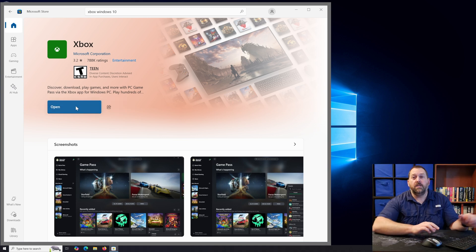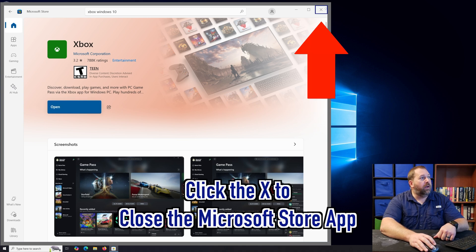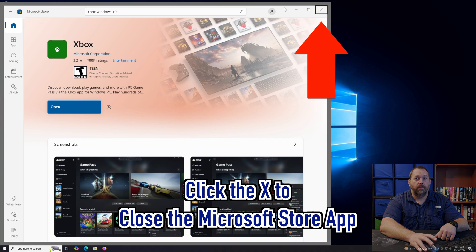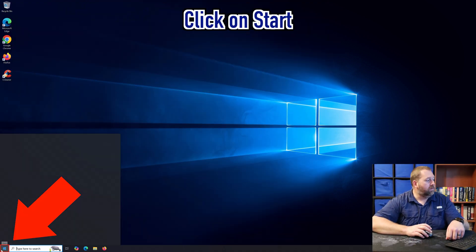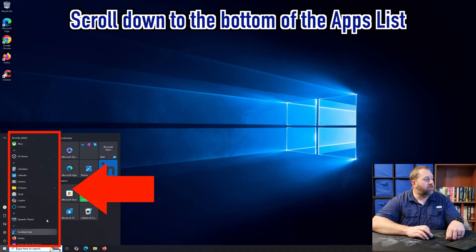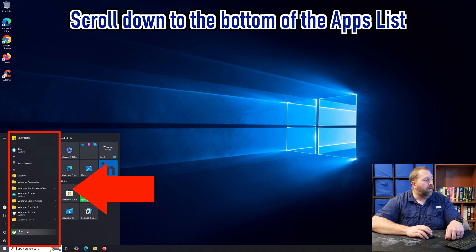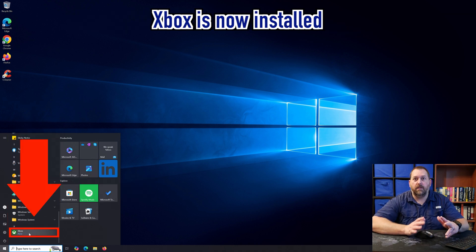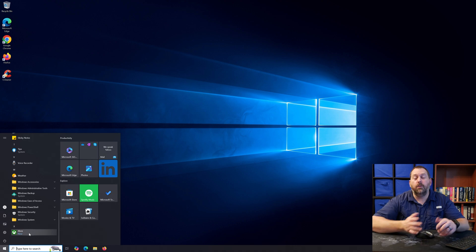It just finished installing the Xbox app on your Windows 10 computer. Close out of the Microsoft Store, click on Start, scroll to the very bottom, and now you have Xbox back on the computer. That's how you would reinstall it if you needed it.